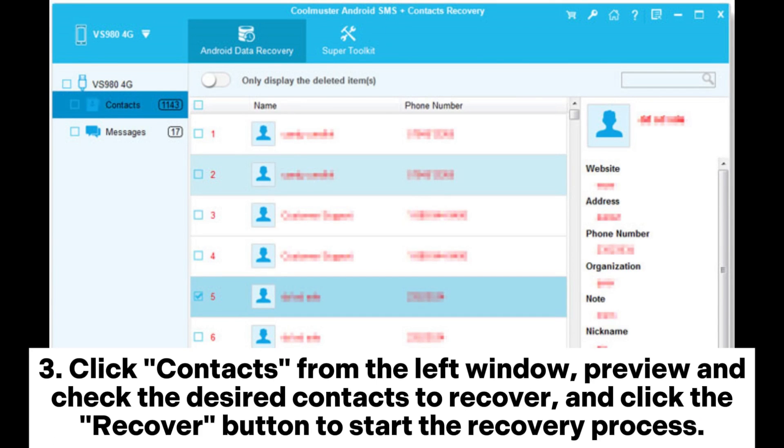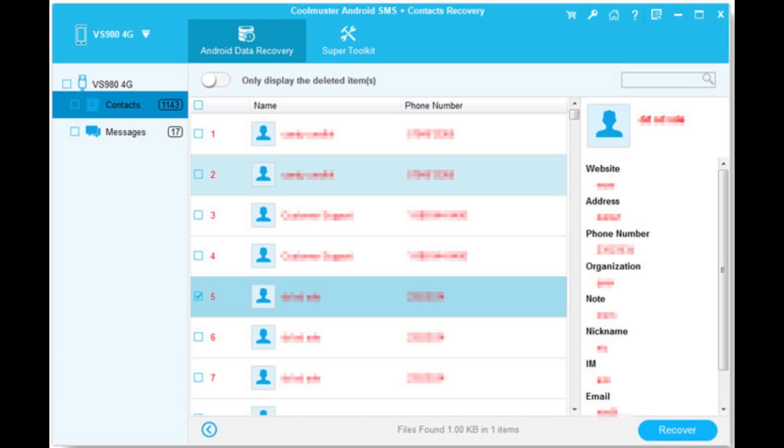Click contacts from the left window, preview and check the desired contacts to recover, and click the recover button to start the recovery process.